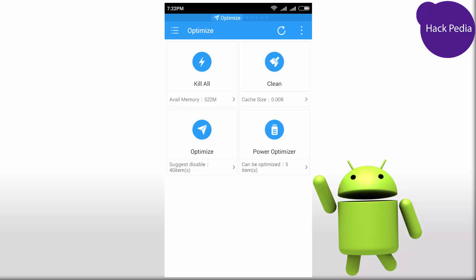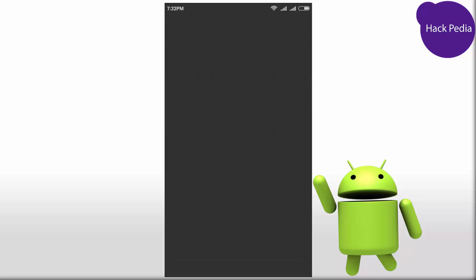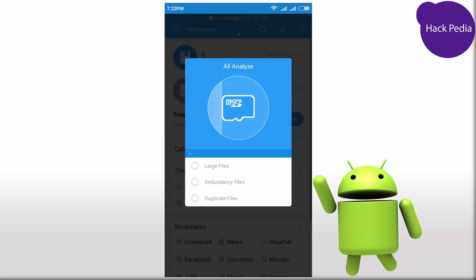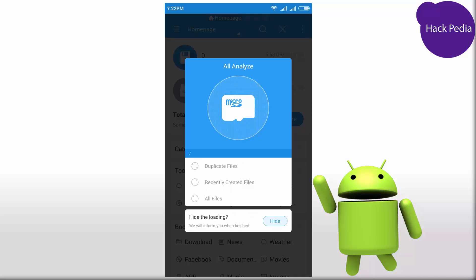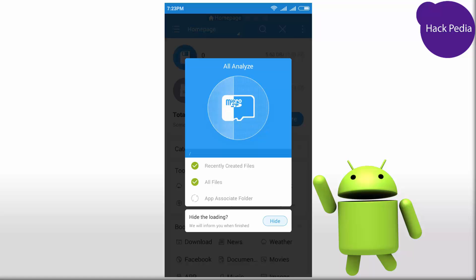Check the panel and hit SD Card Analyzer. This is a feature built into ES File Explorer. You can use it whether you have root access or not. This will scan recently created files, all files, large files, and duplicate files.